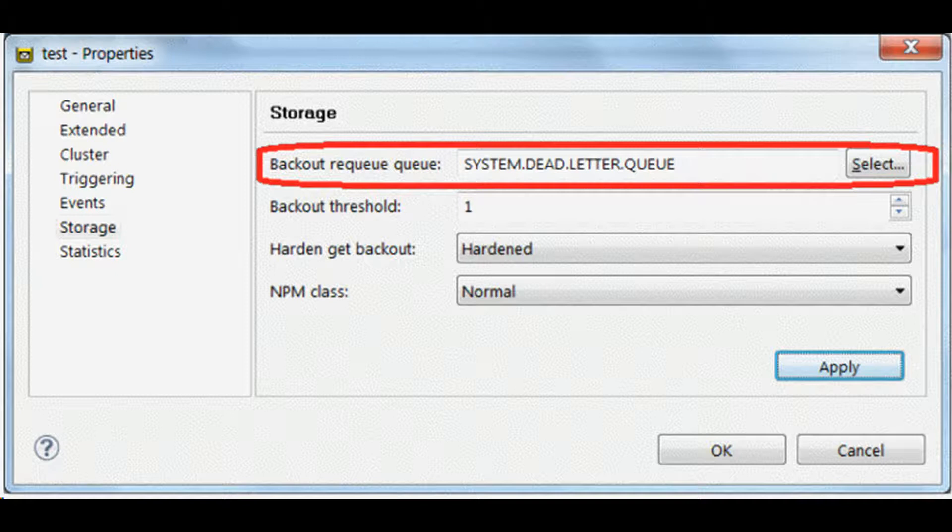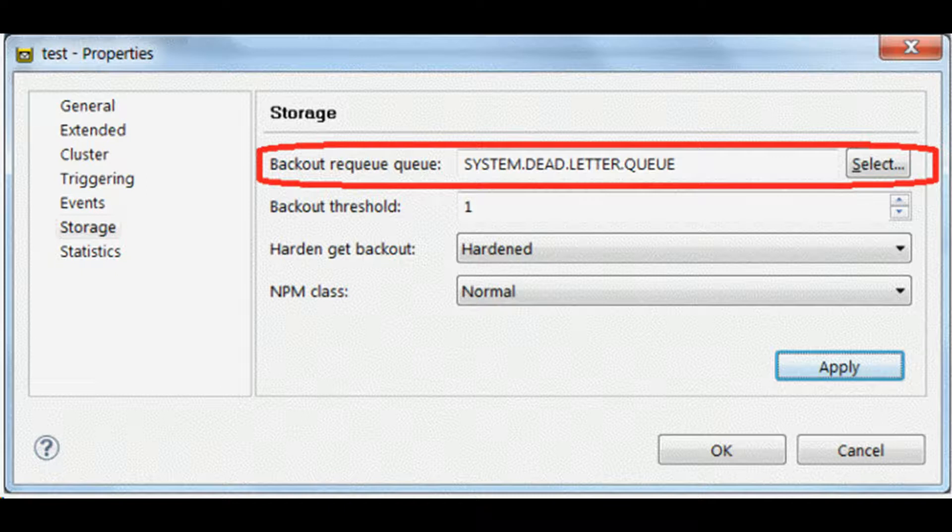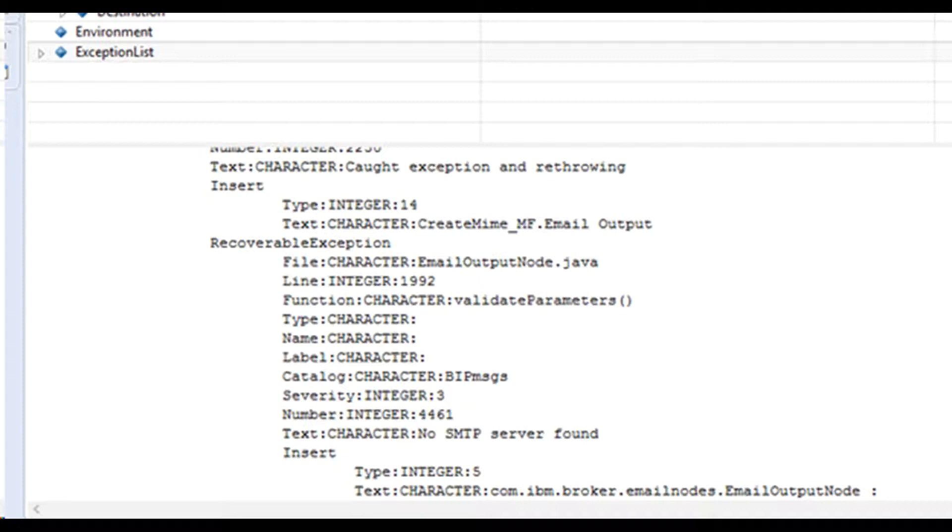the MQ input node attempts to put the message into the input queue's backout queue, or if that is not defined, to the dead letter queue of the queue manager. When a message is propagated to failure or catch terminal, the node creates a new exception list tree to see the details of the error that occurred.